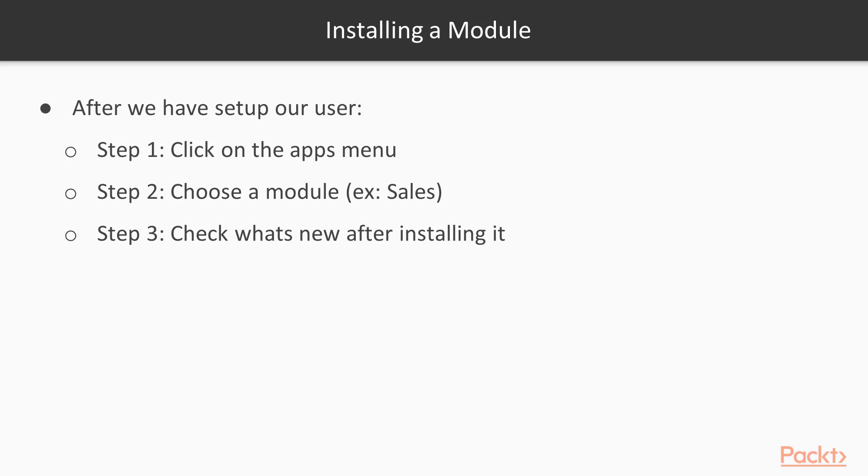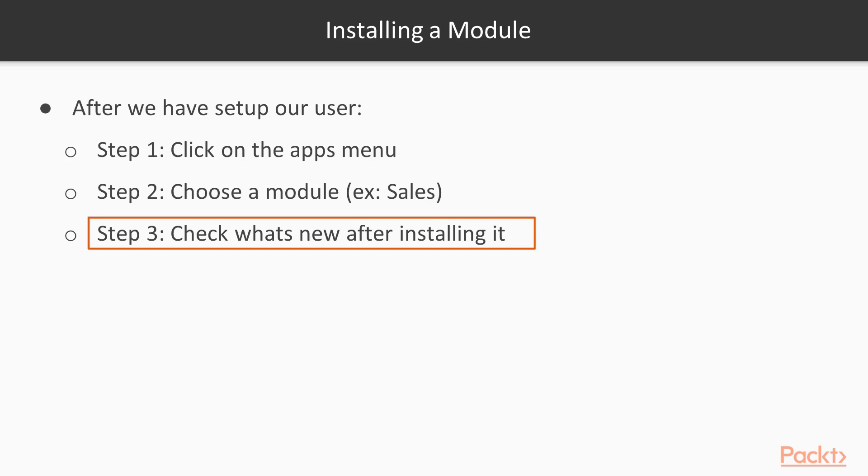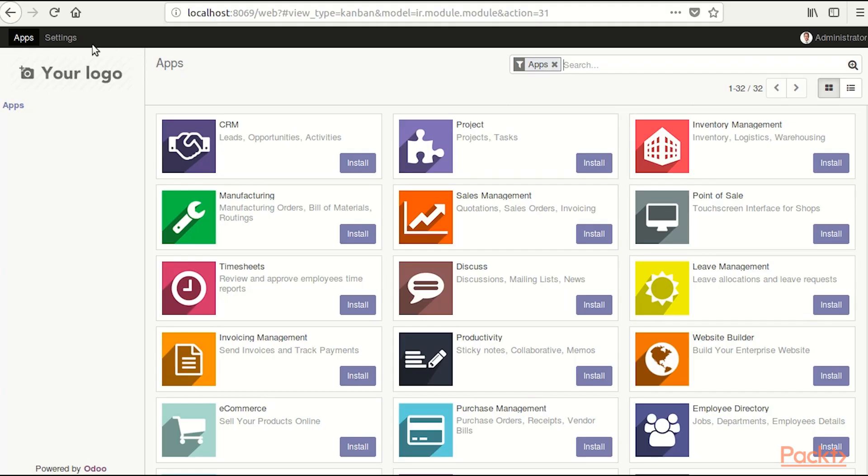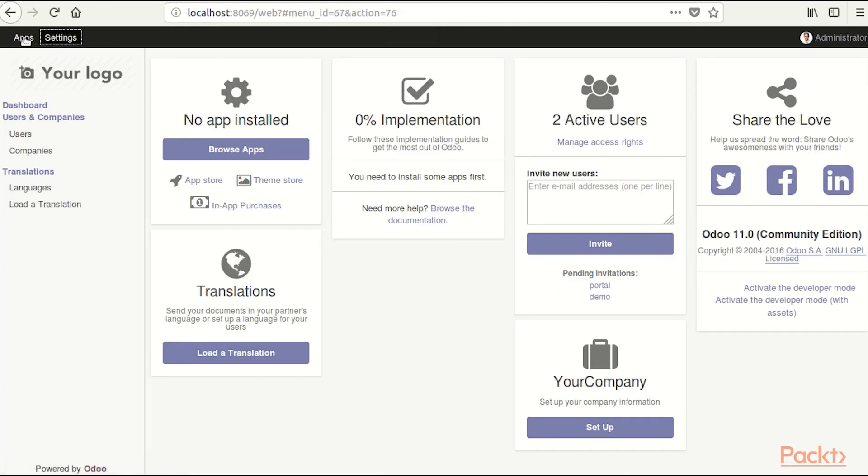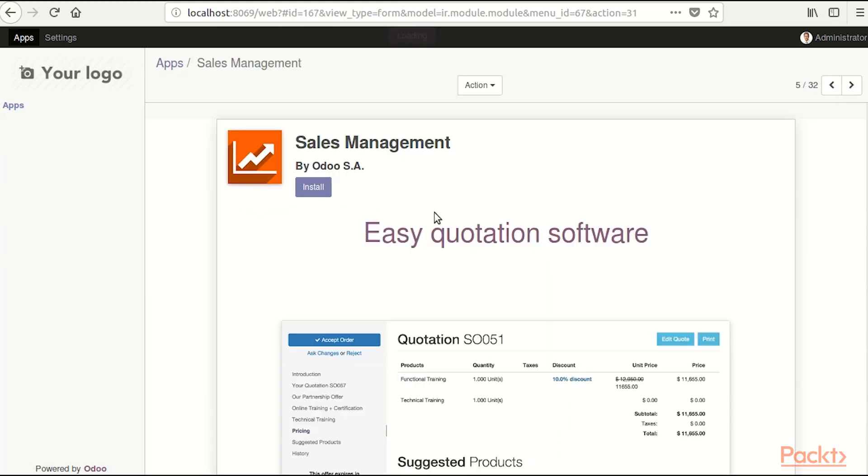After we have setup our own user, we are going to install a new module. We are going to click on the apps menu and then we are going to choose a module, example sales, and we are going to install it and see what's new after installing it. So let's do it. We see at the top here in the menu we have settings and apps, so we are going to select apps and we have the sales module.